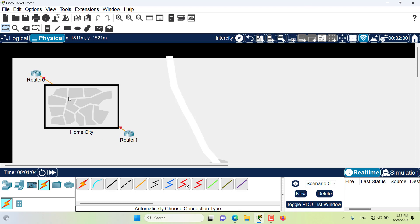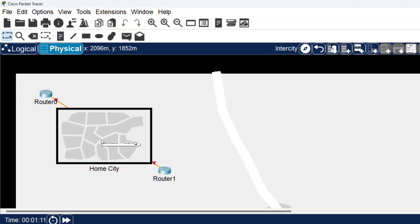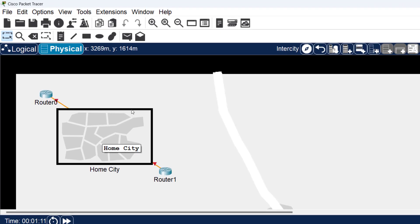As you can see, the cable has become hidden behind the home city representation. I want to bend the cable so that it's quite visible.